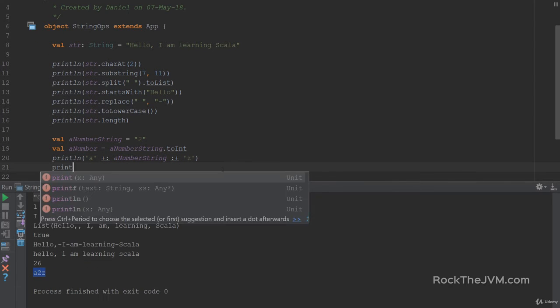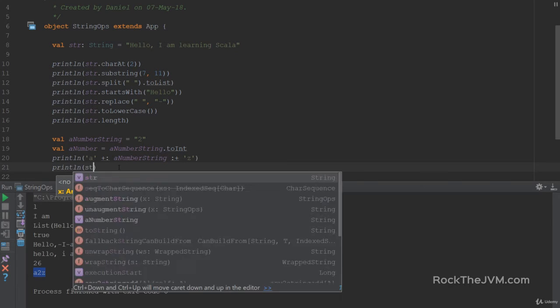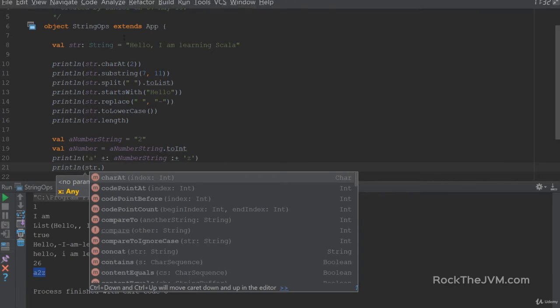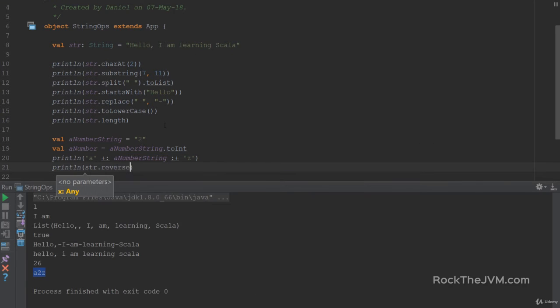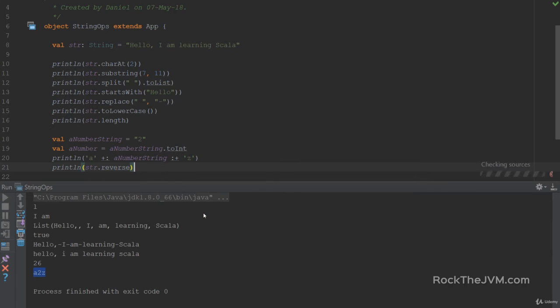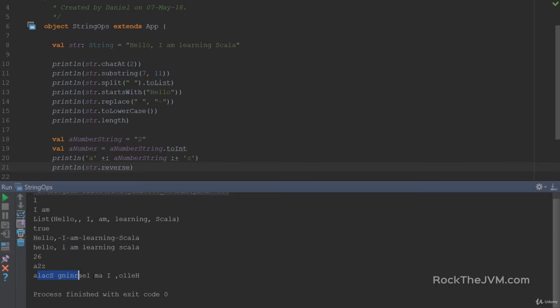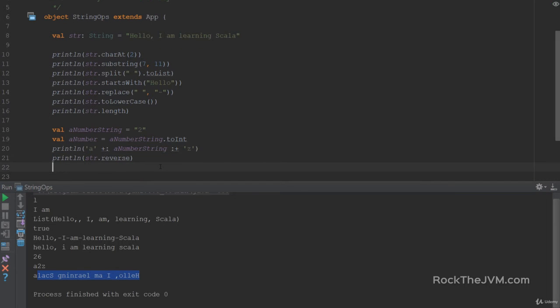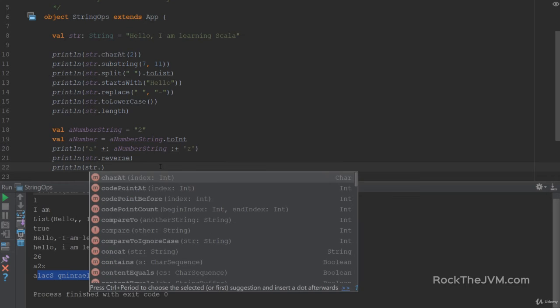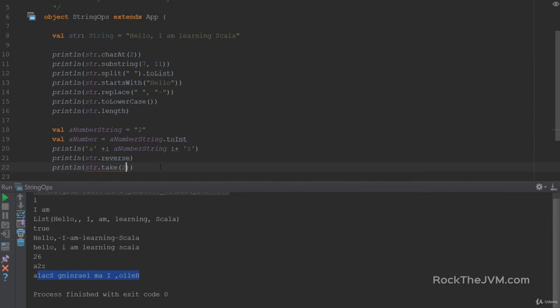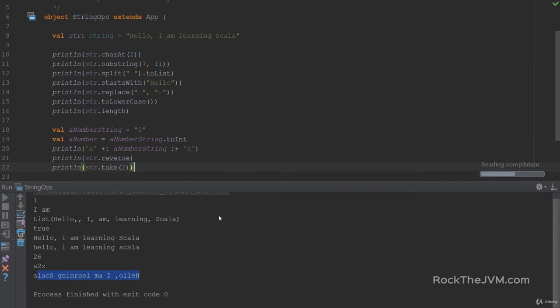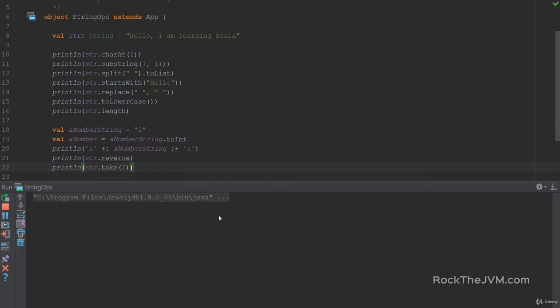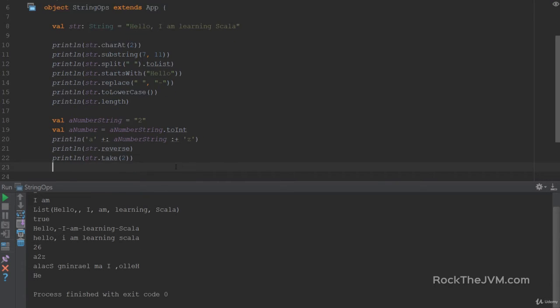Also, we have reverse. So if I say str which is this little text above, if I say reverse, this is also a Scala specific utility function. Although not very useful in this case. Also, we have list like functions. For example, if I want to take two characters out of the string, it will just return h e.